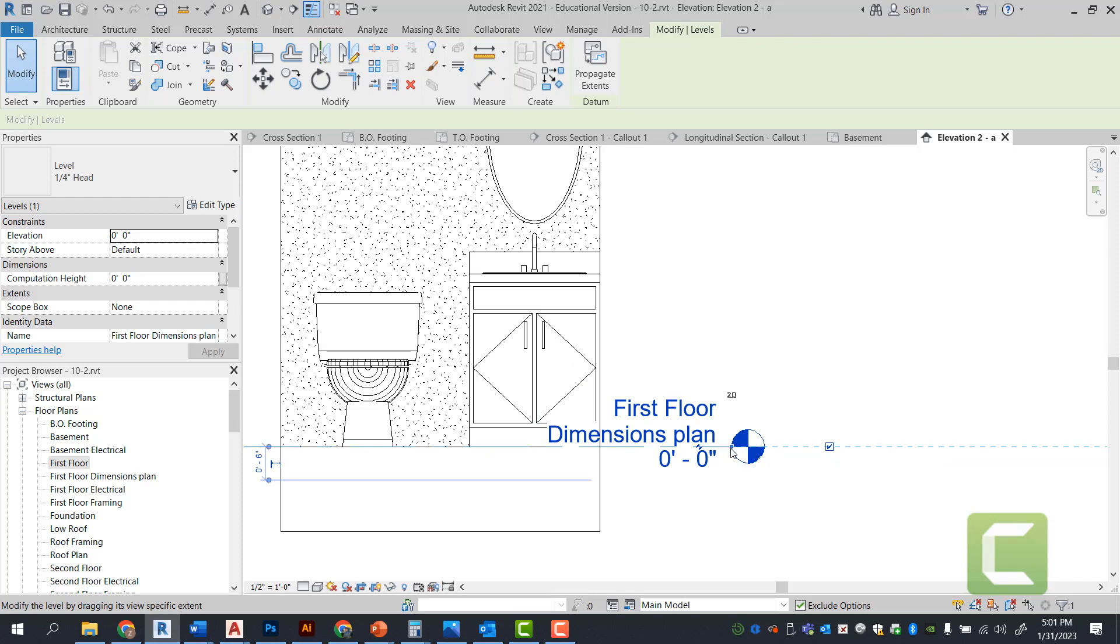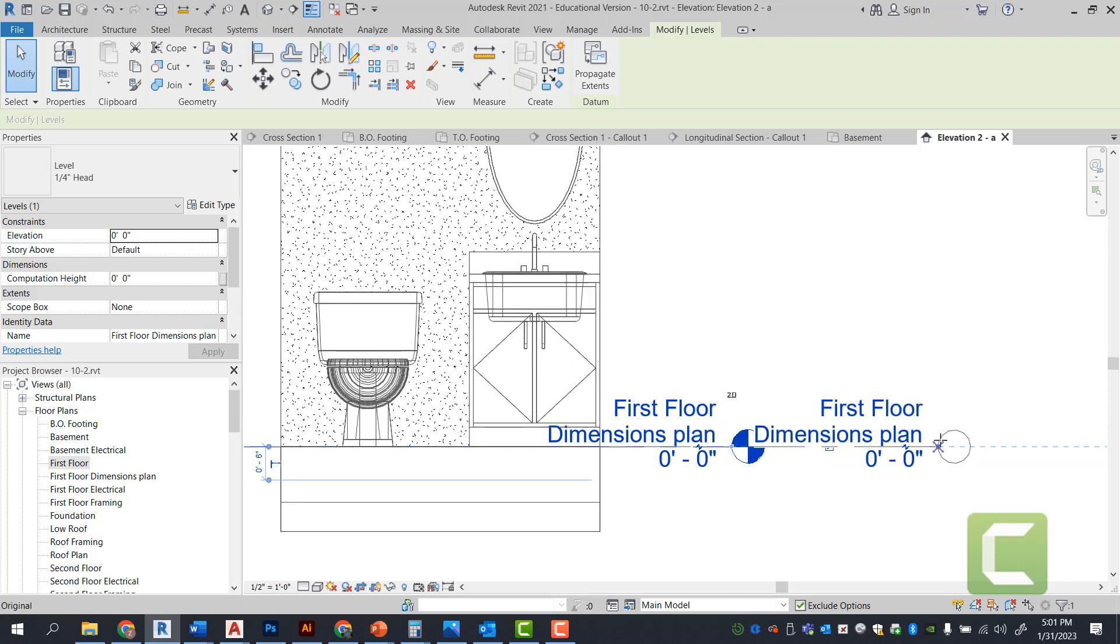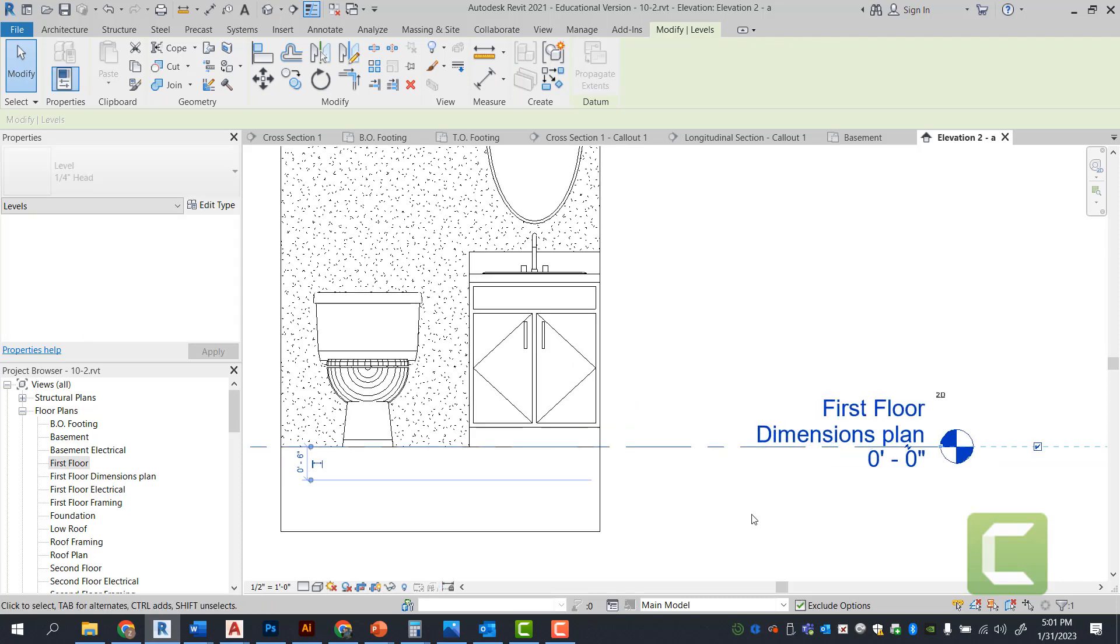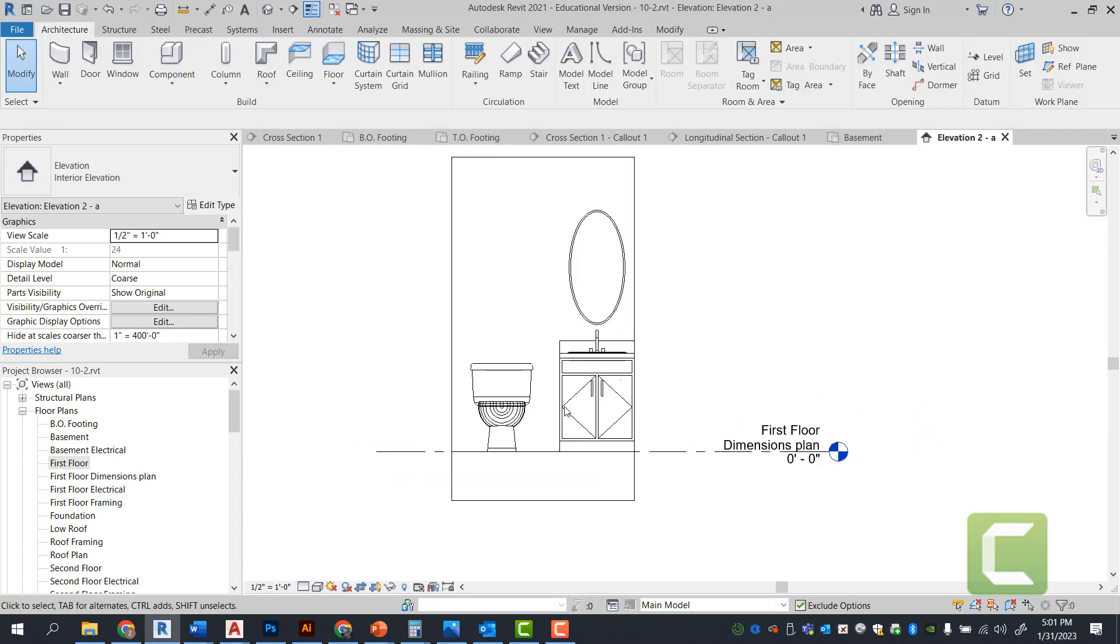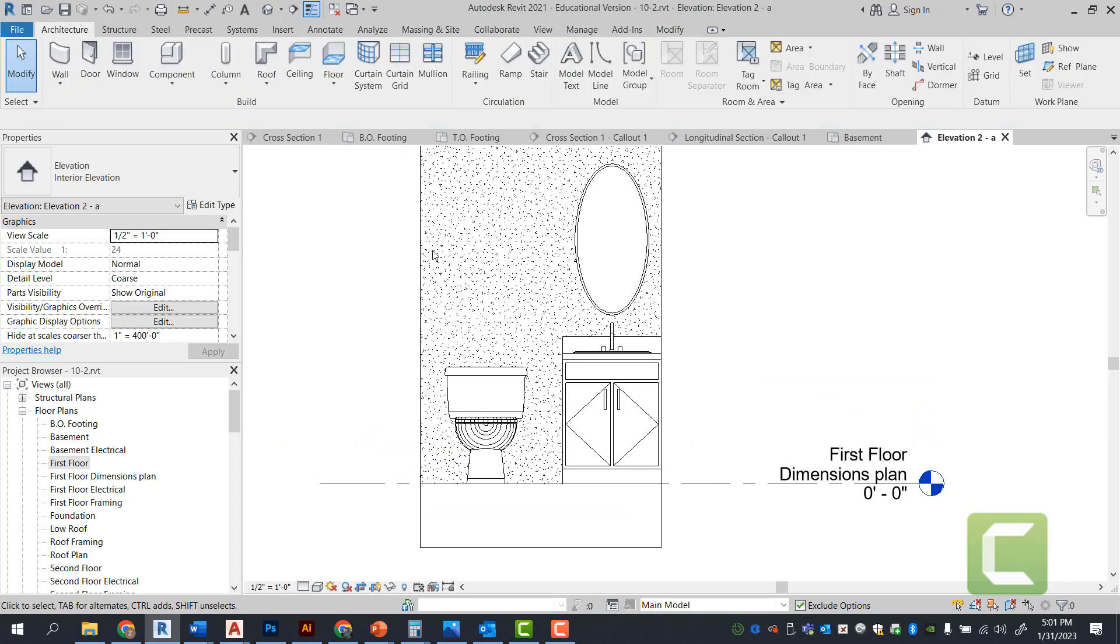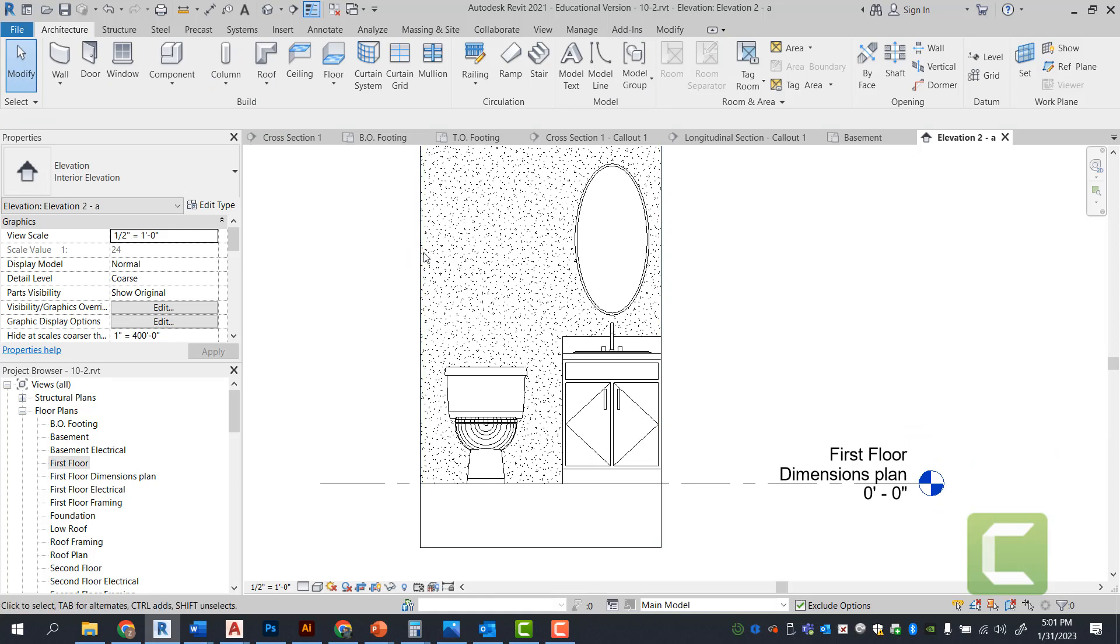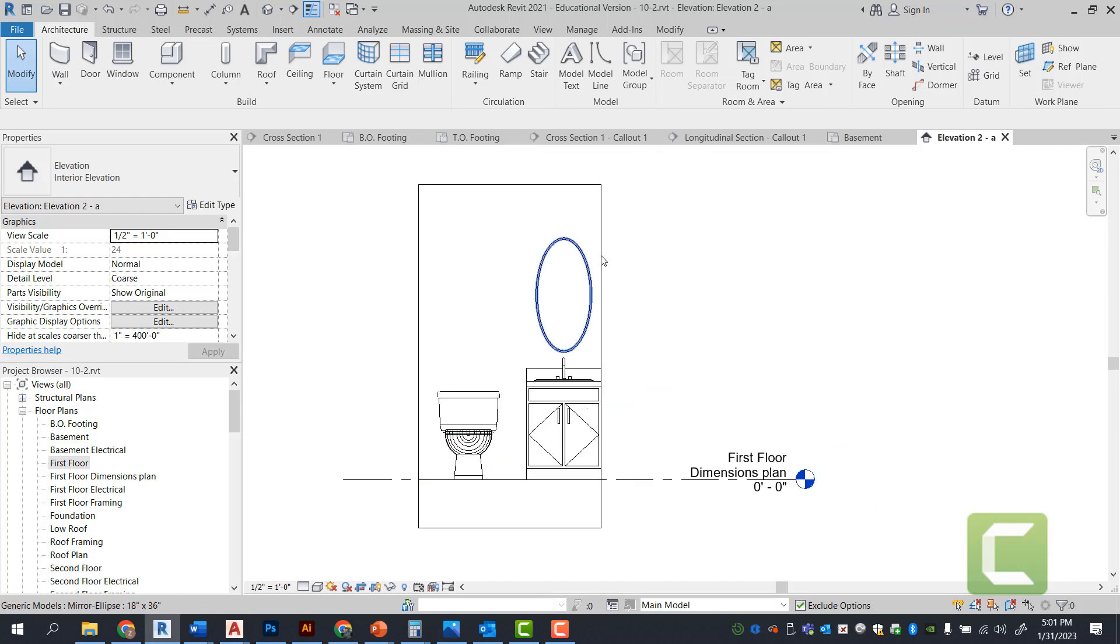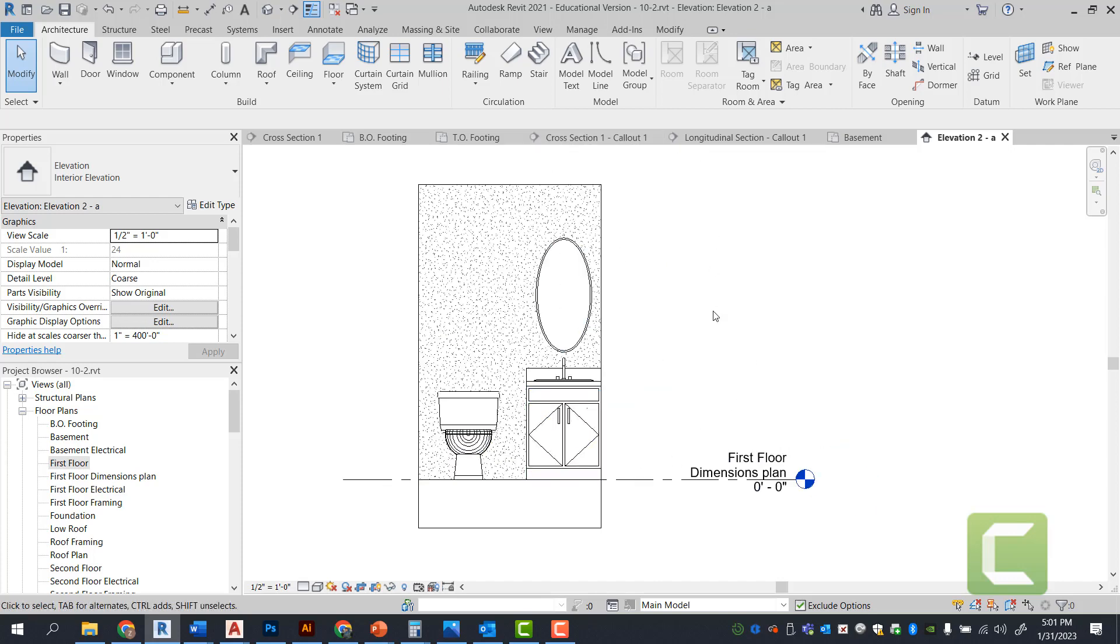Now we can go ahead and change the scale to a half inch scale to shrink the words down for this dimension. Or we can hide this category, hide this element, go under VV, take this appearance of the gypsum board away, and all of that, and it will be cleaned up.